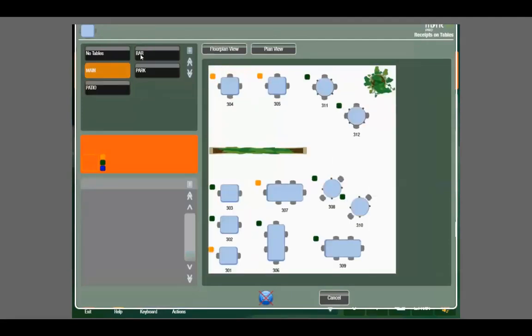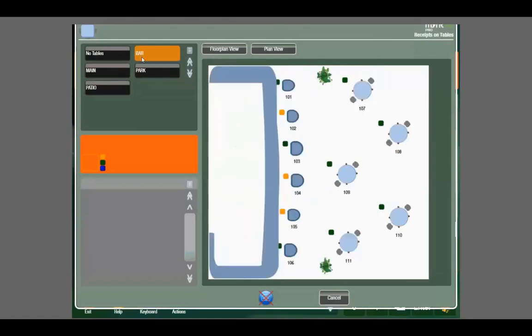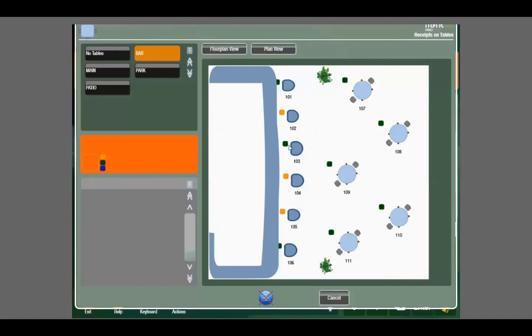Let's walk through a basic scenario. A customer comes into the bar and sits down at seat 103 and is ready to order a drink. We can select that seat because it has a green box next to it, which represents a vacant table. Orange boxes mean there is an open ticket at that table and it is occupied. So let's select seat 103 and open a new ticket.